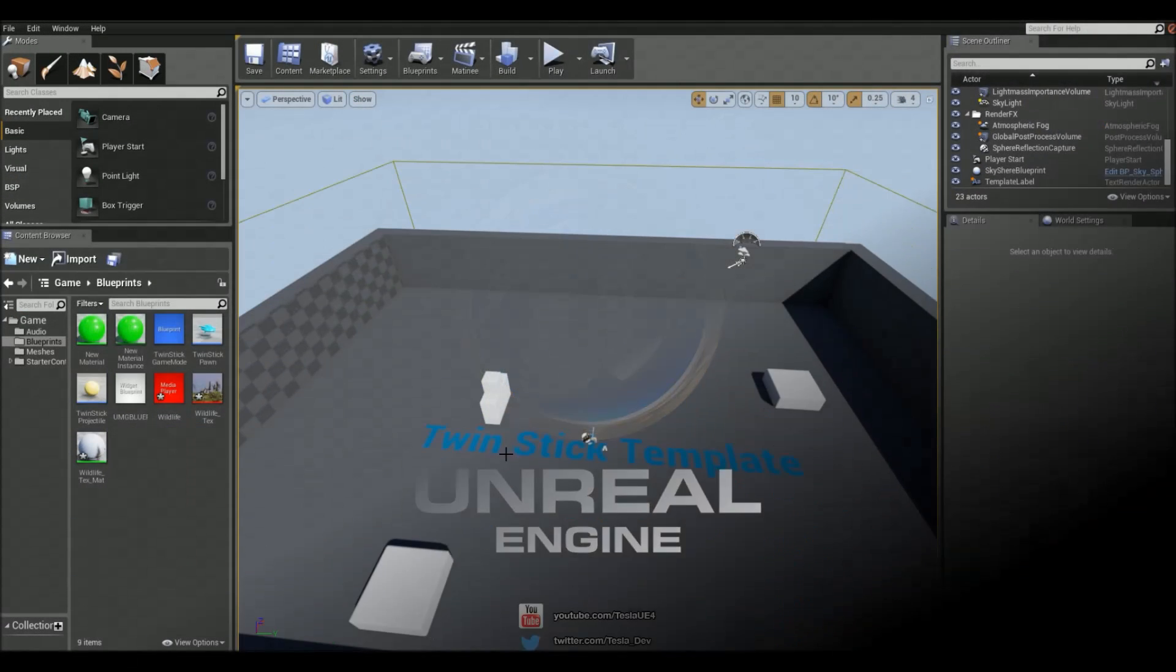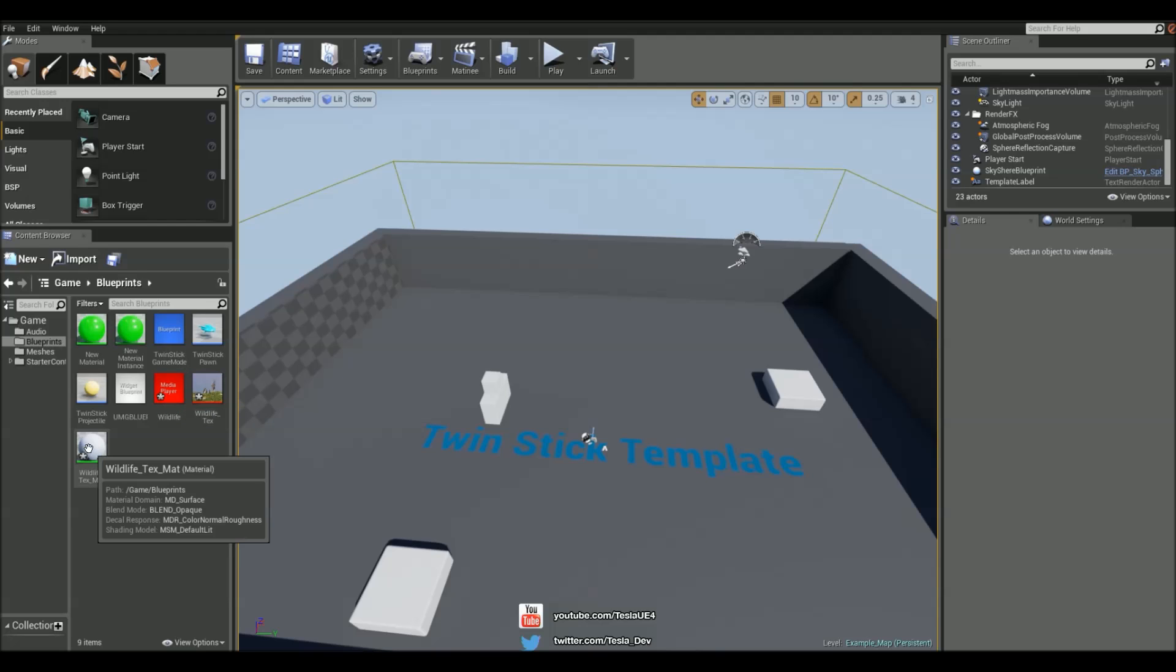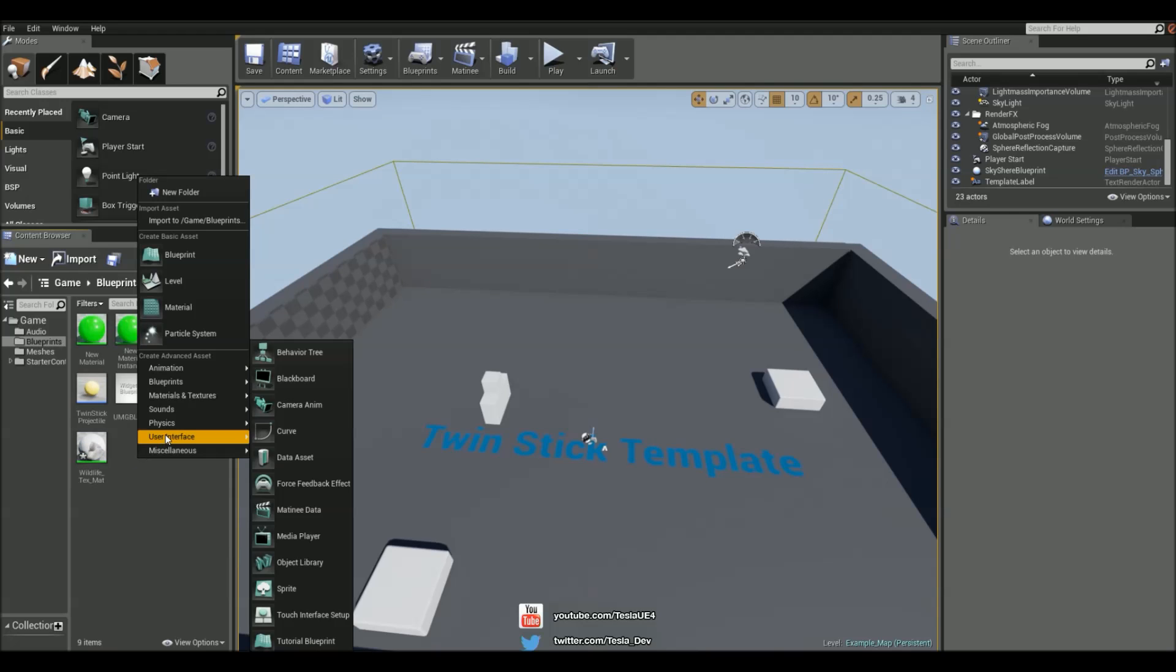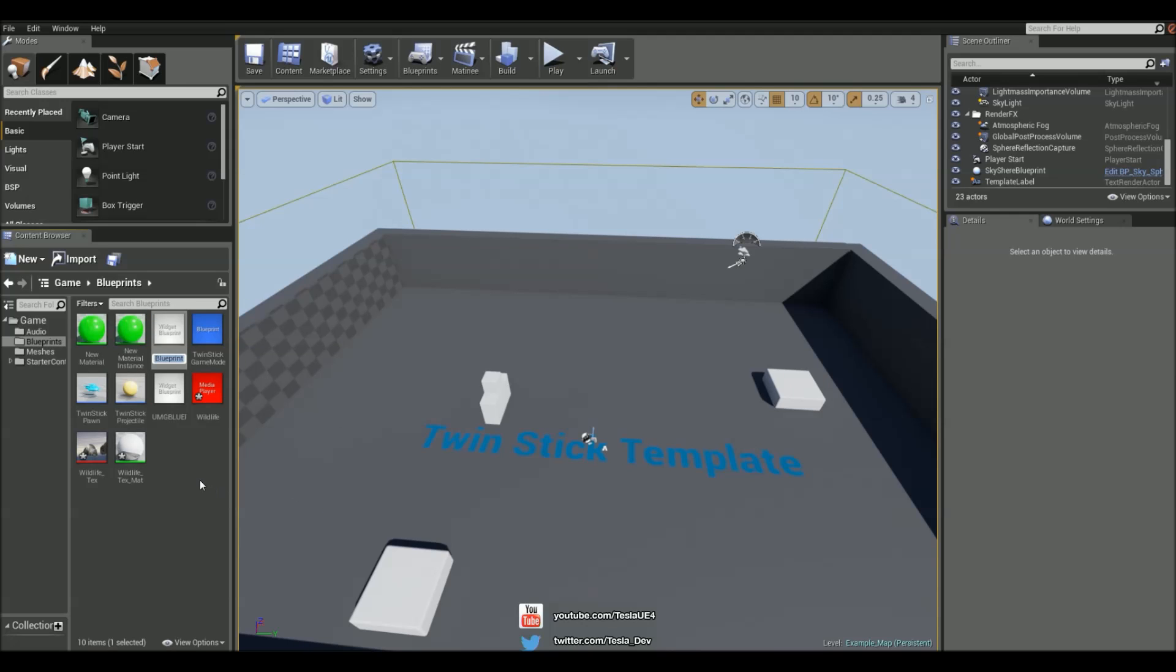So we're going to start by making sure we have a media texture applied as a material. Once we've got that, we're going to add a new widget blueprint under user interface, and we're going to name this UMG UI.